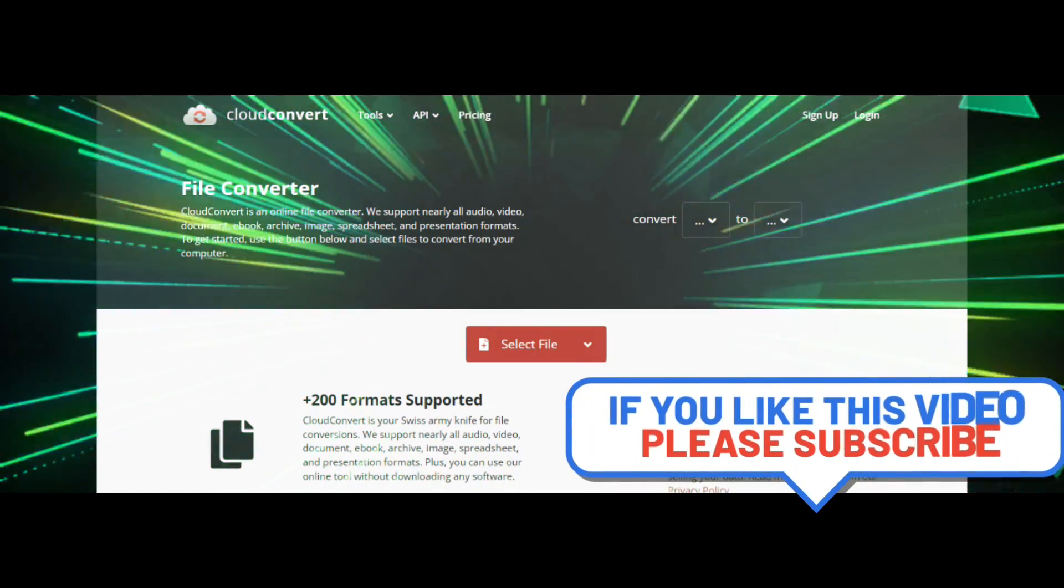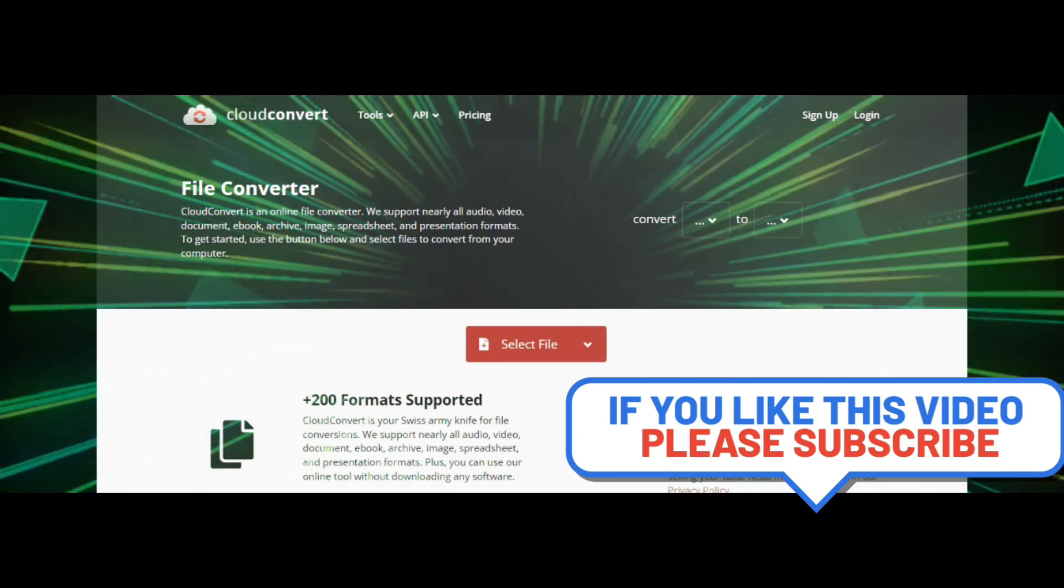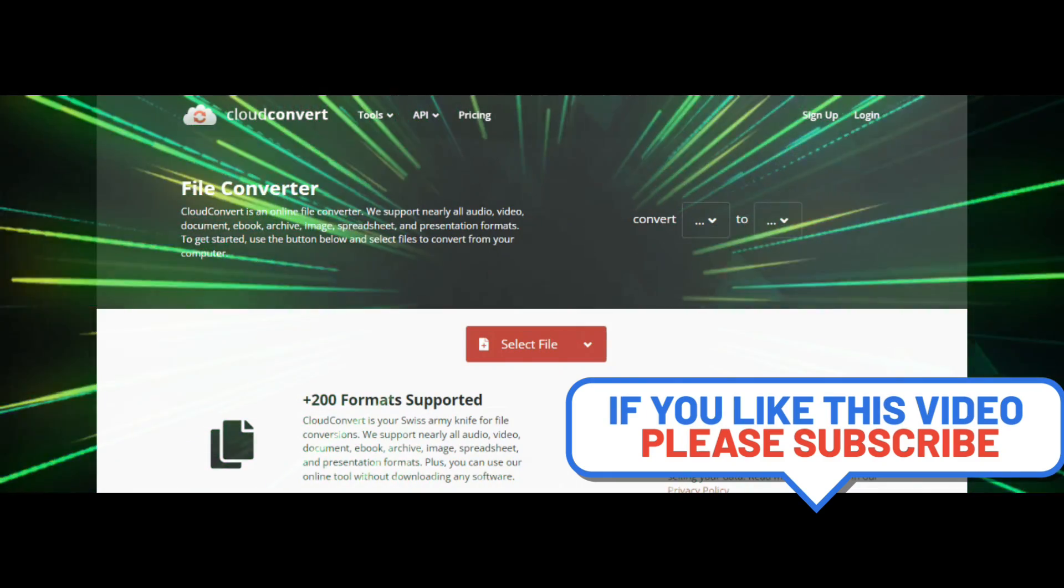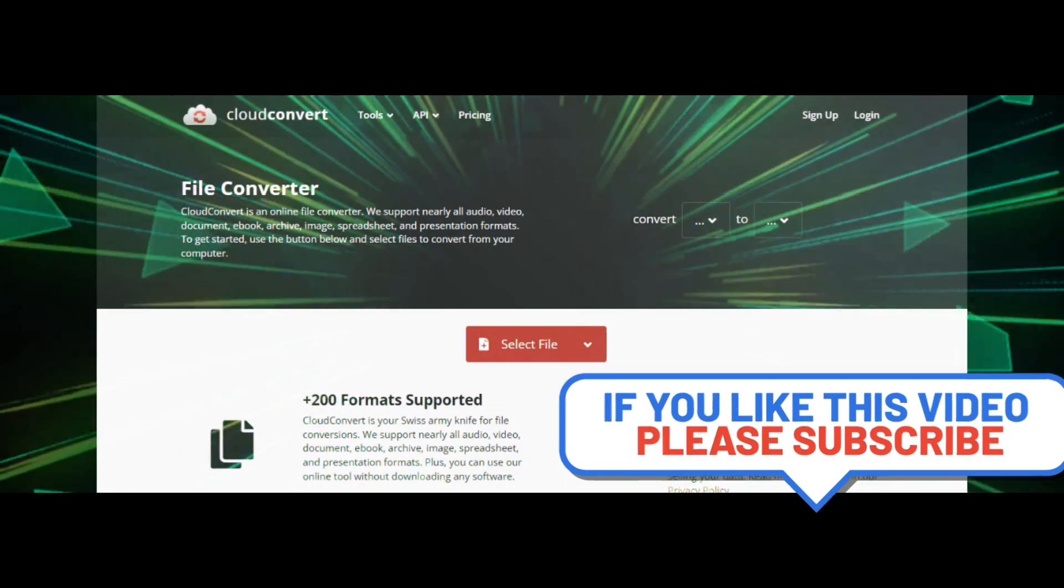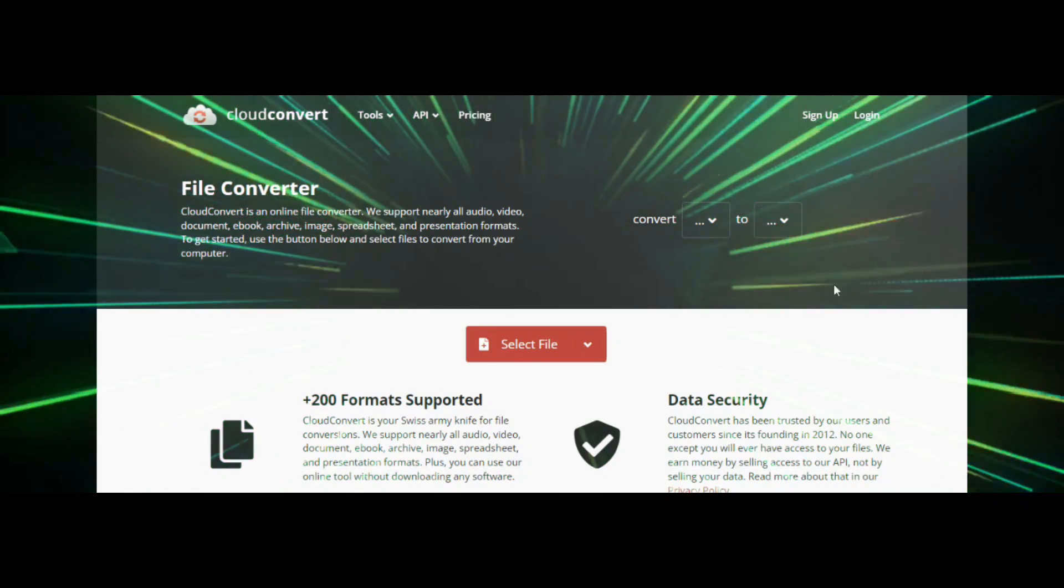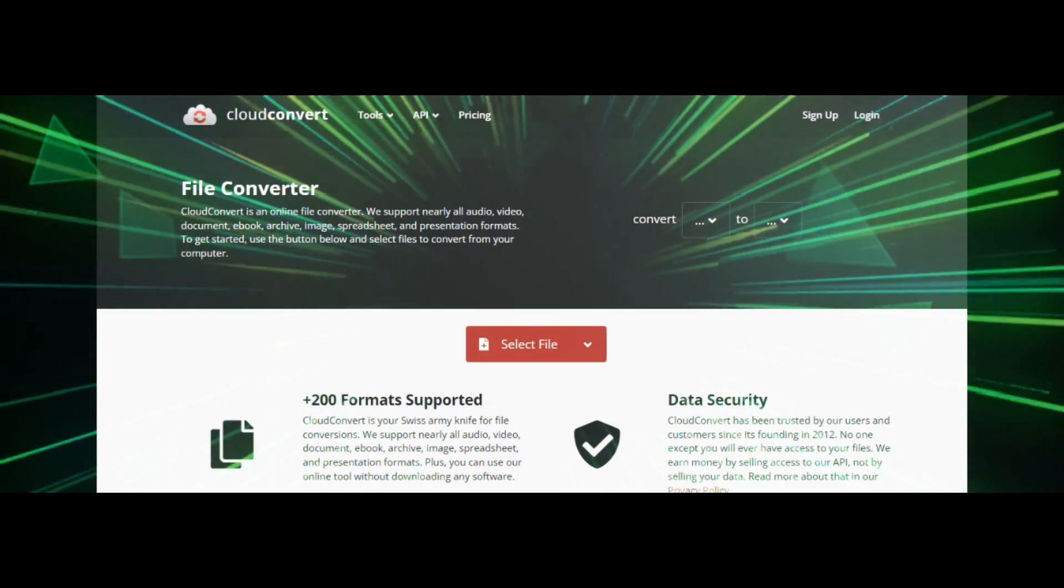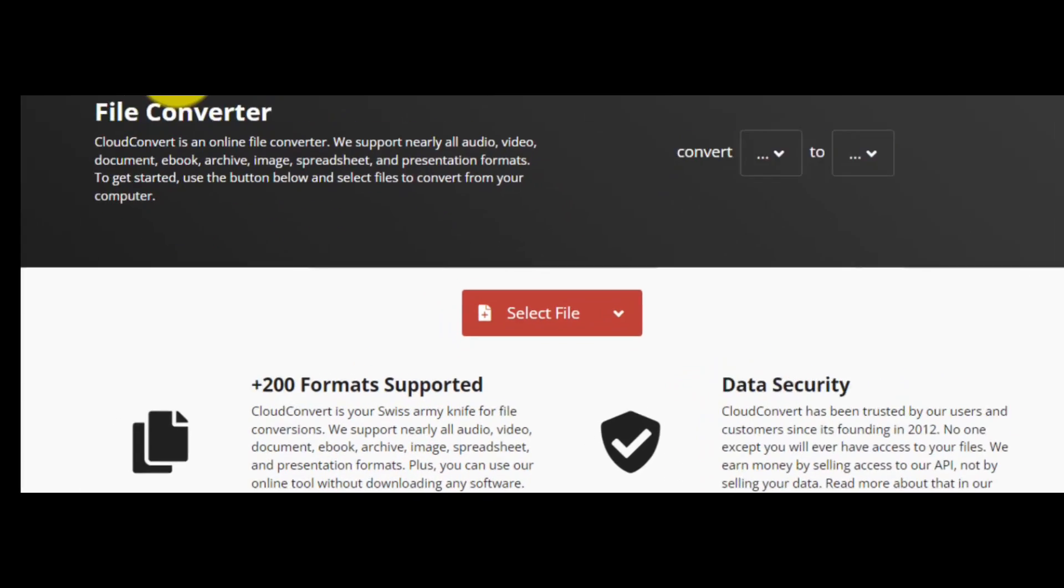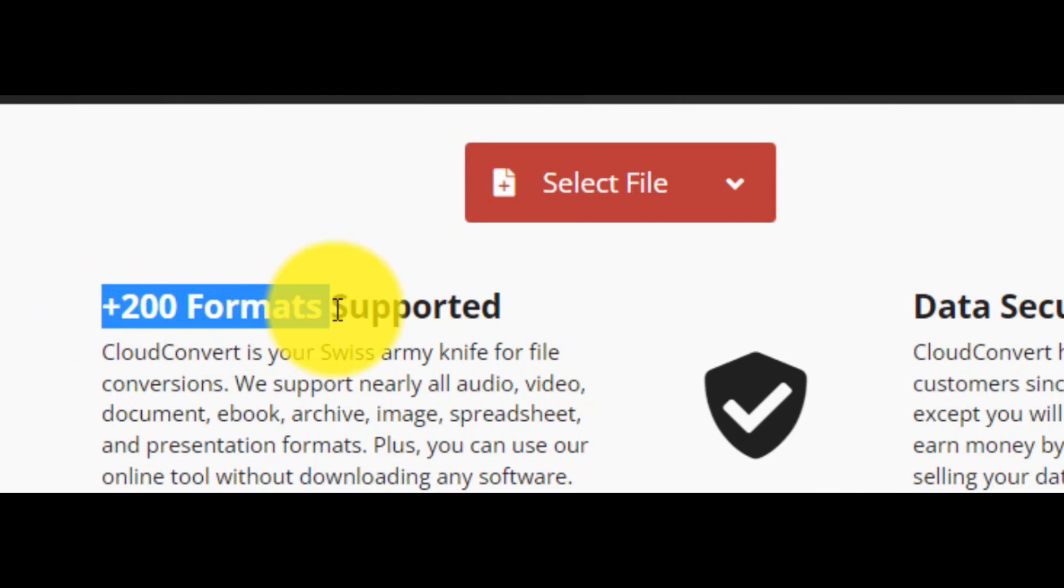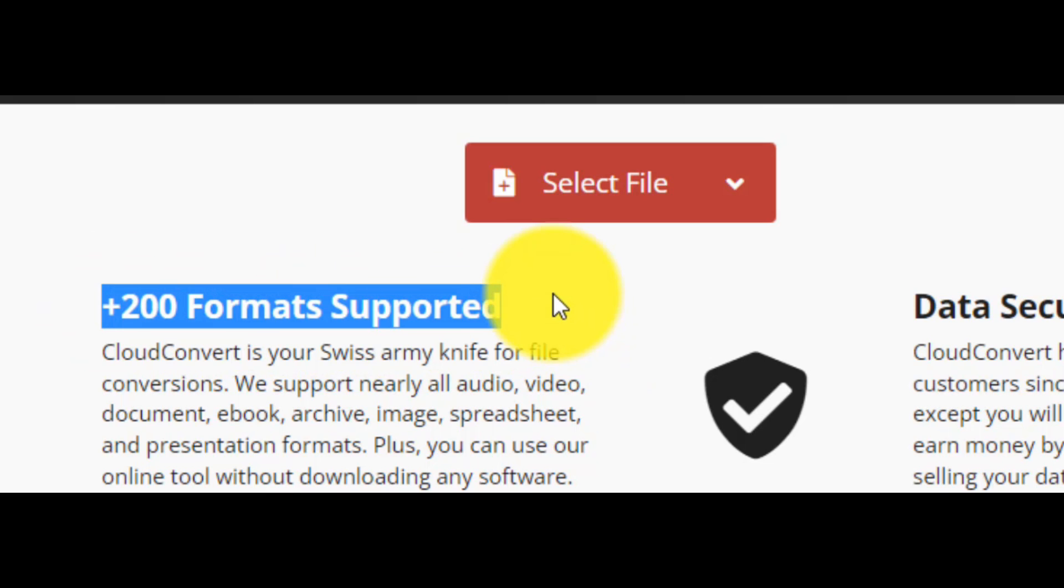CloudConvert is an online file converter. It supports nearly all audio, video, document, ebook, archive, image, spreadsheet, and presentation formats. The website CloudConvert supports above 200 formats in various categories.